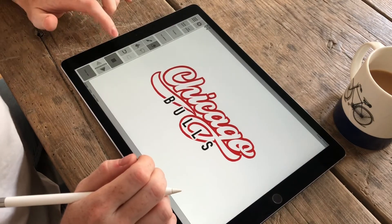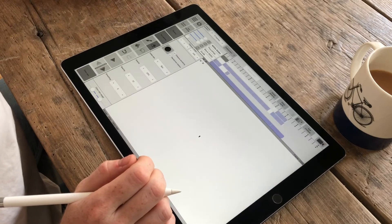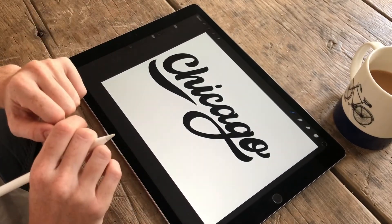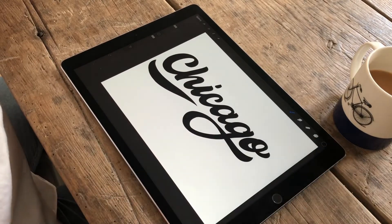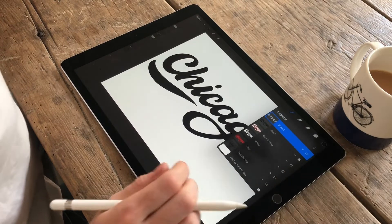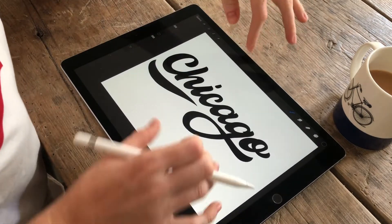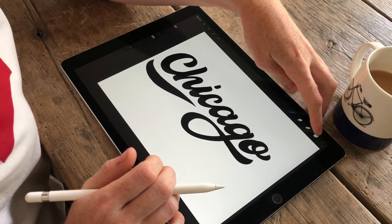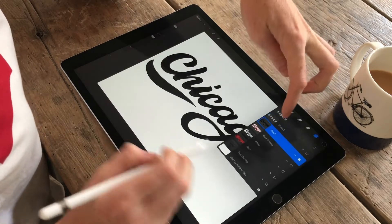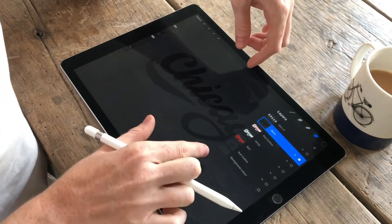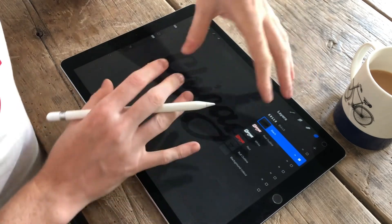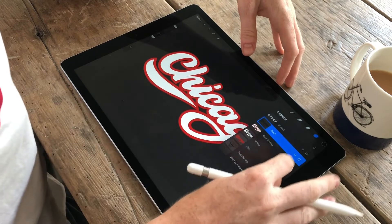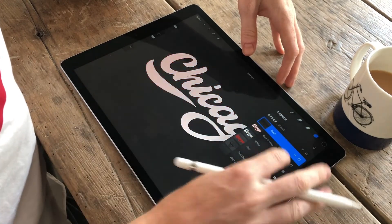I'm going to start in Procreate. I did all the layer creation in Procreate because the brushes are a little bit better. There are a couple of updates in Procreate which means you can now export your different layers, which is really handy for Rough Animator. I've got my Chicago type in black without a background, so when I export it I export it as a PNG without a background, so it brings into Rough Animator nice and clean. Then I've got the same thing but with a red outline and white in the middle.